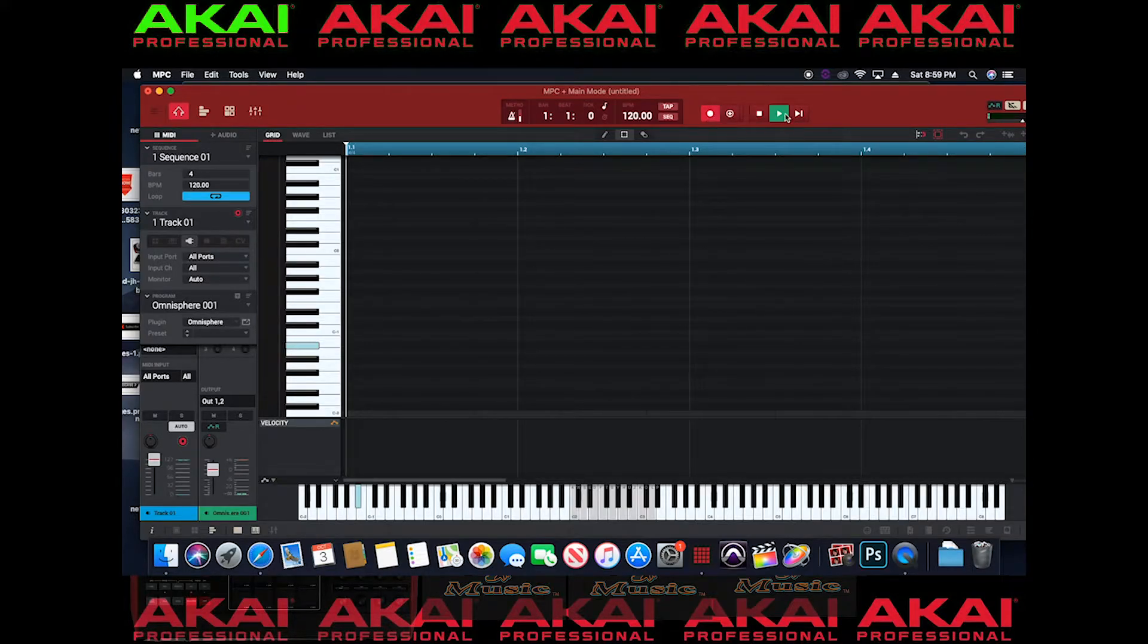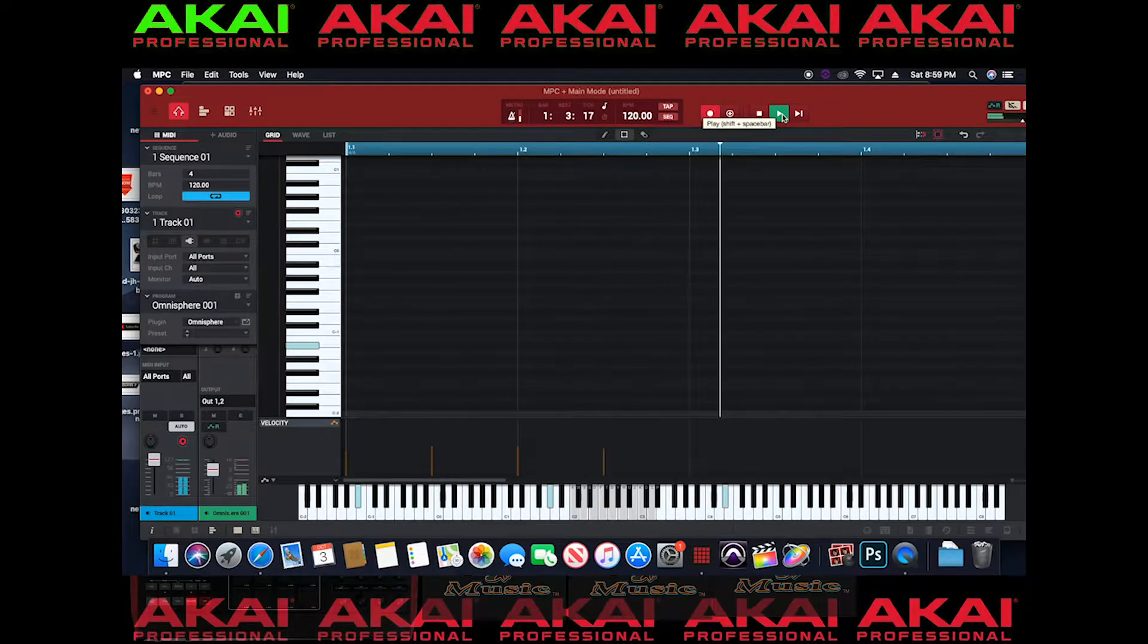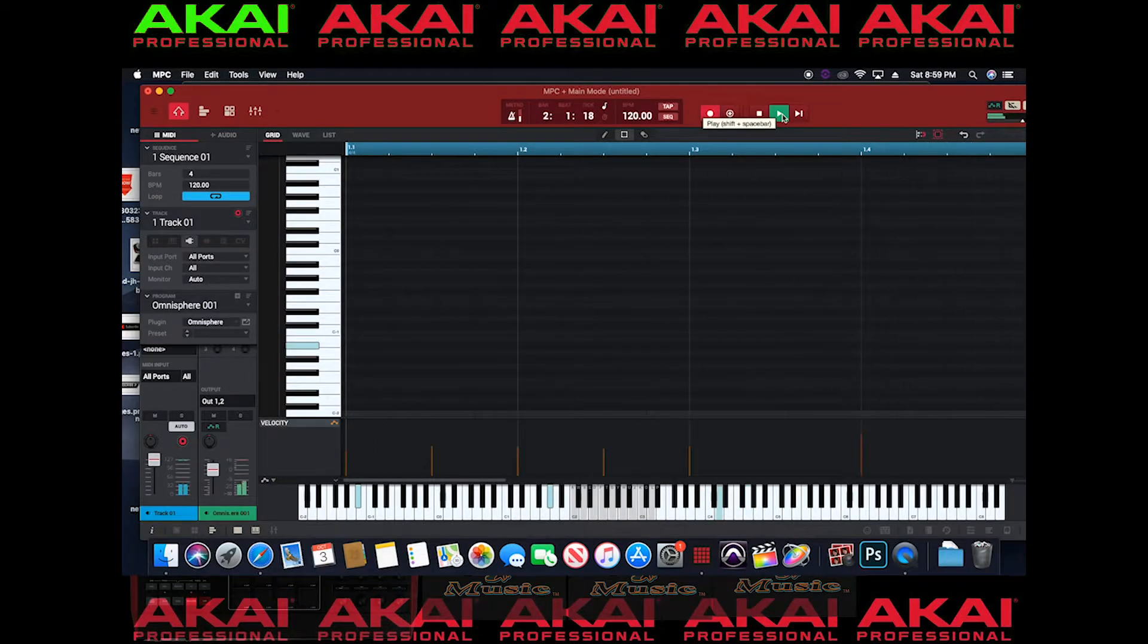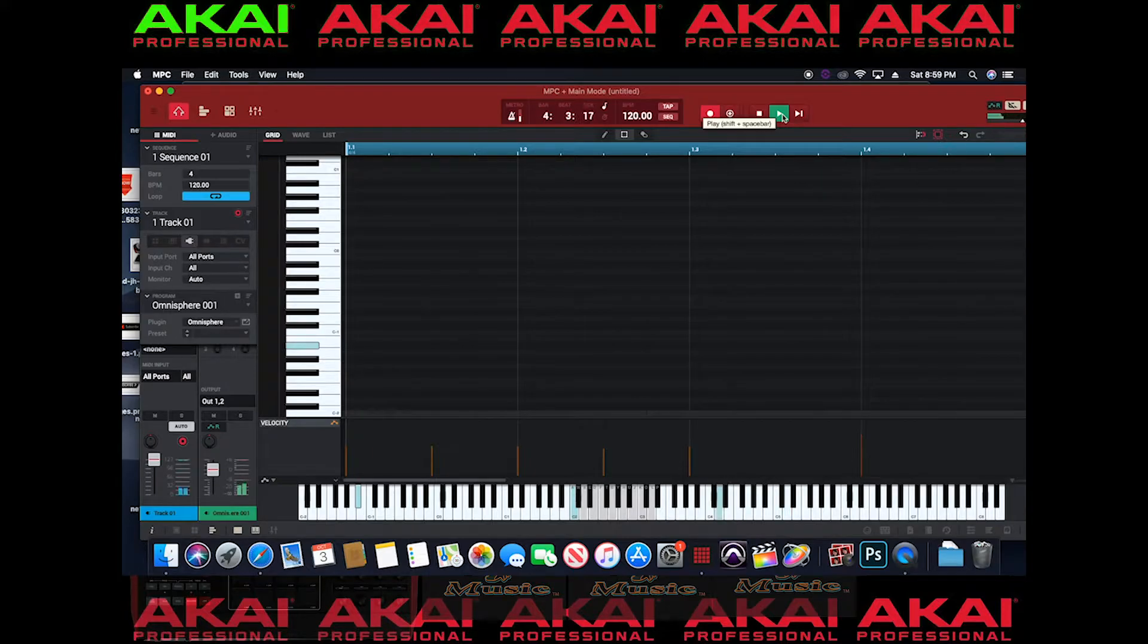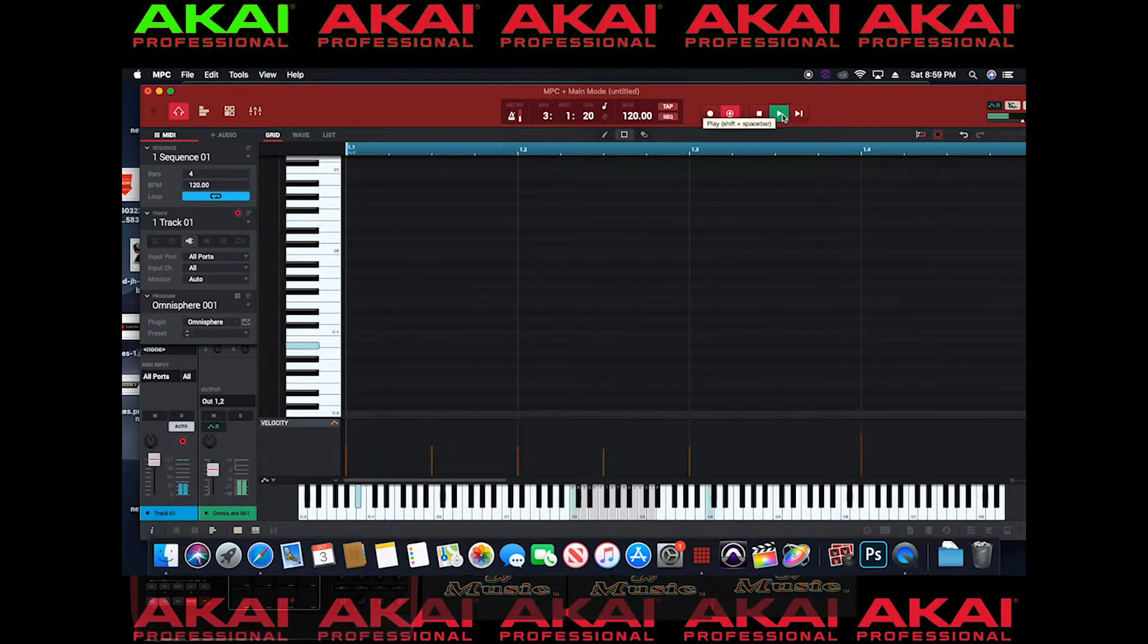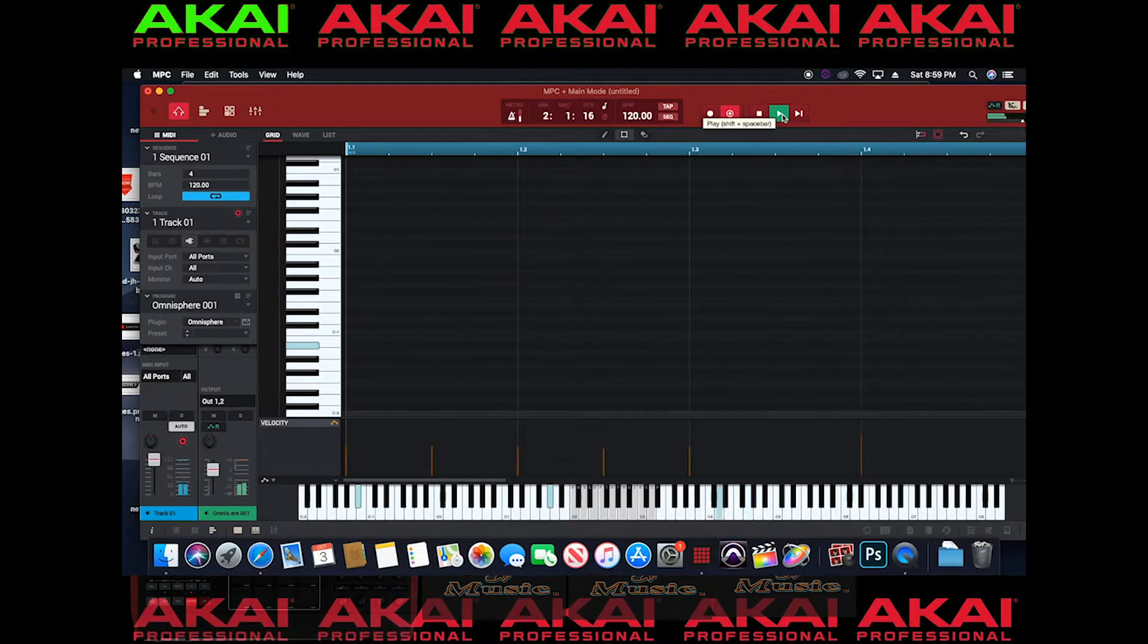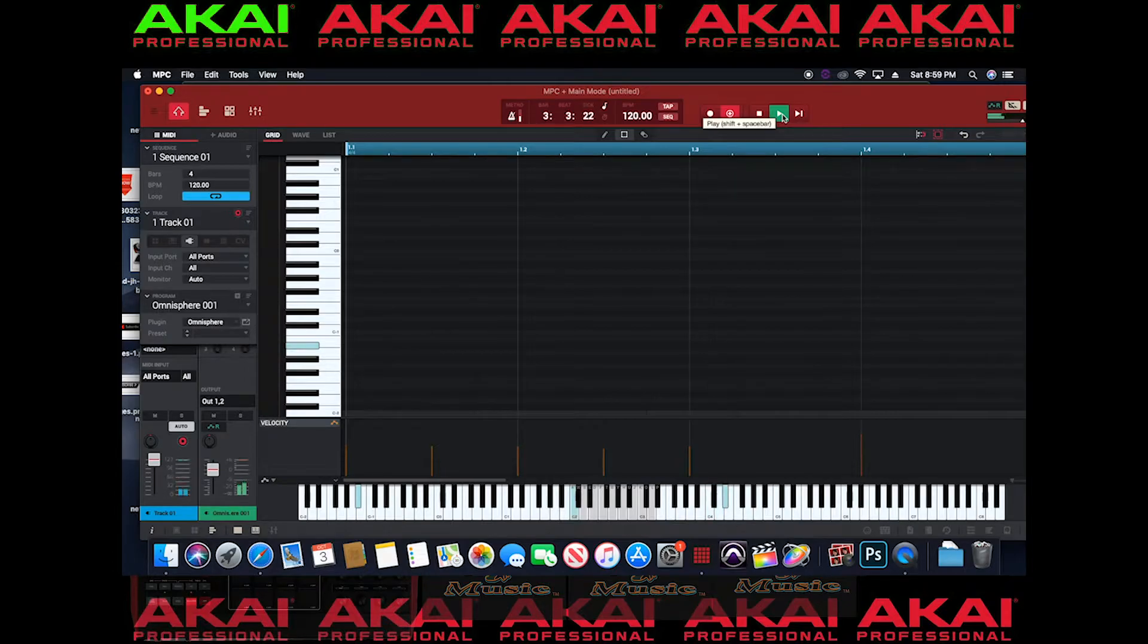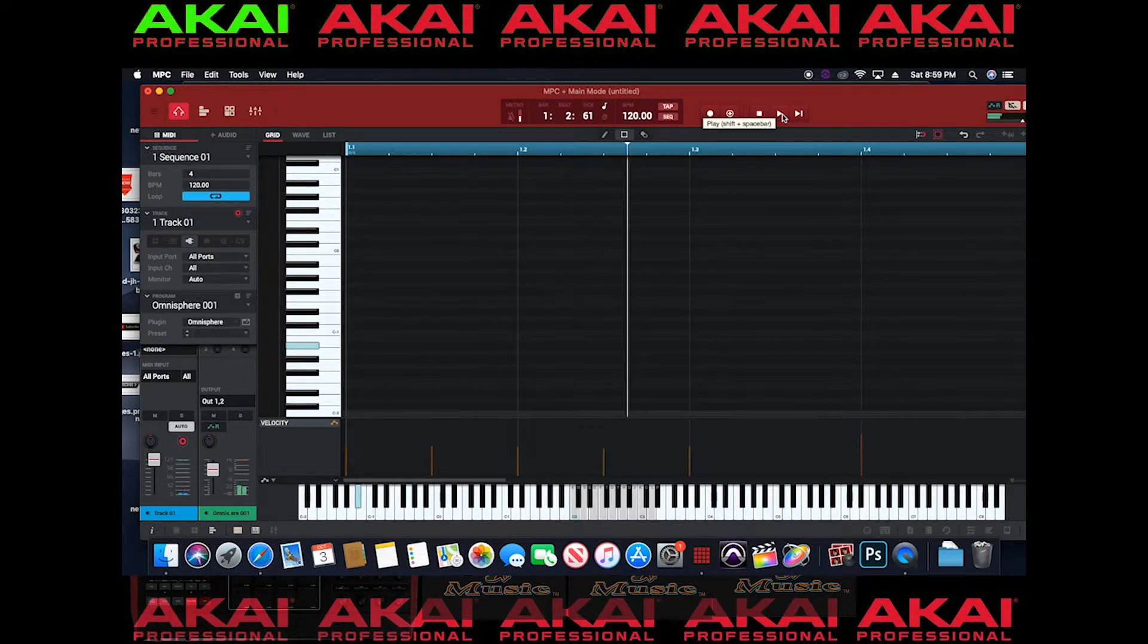Alright, so I'm going to come up with a melody. Alright, it's a little bit off time but we're going to keep this for an example.